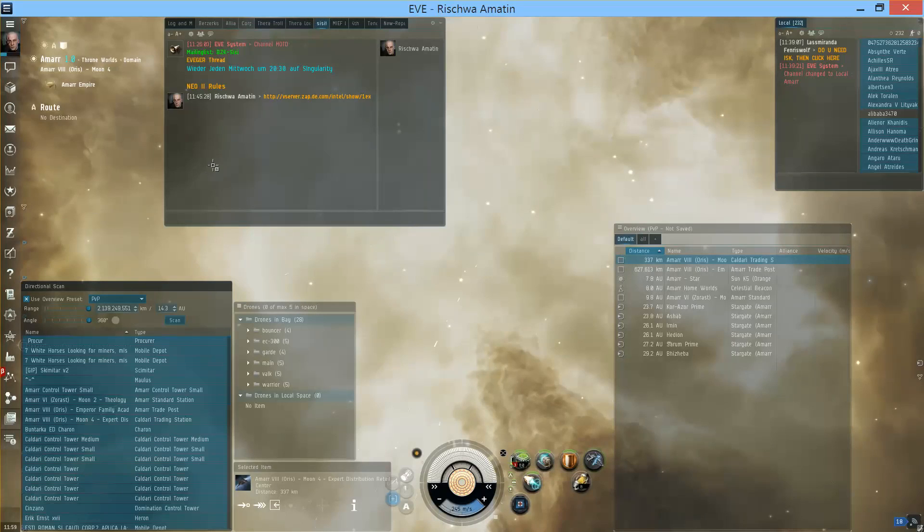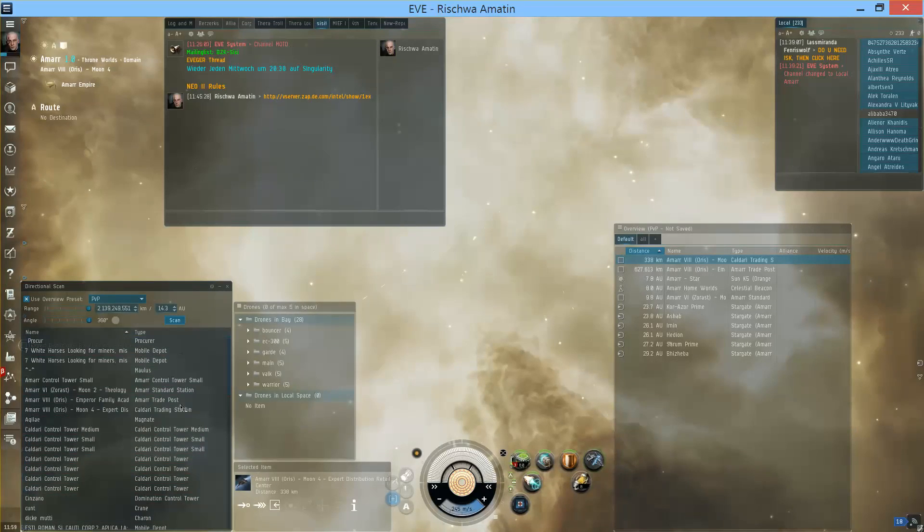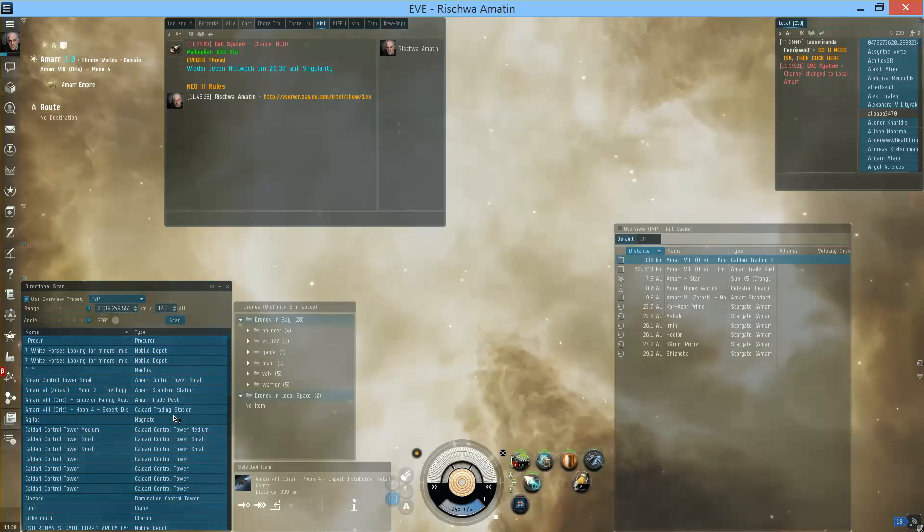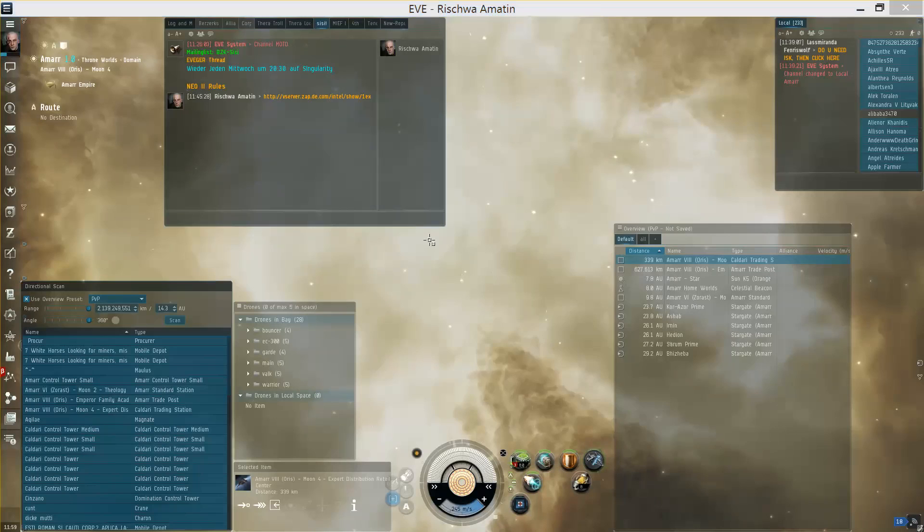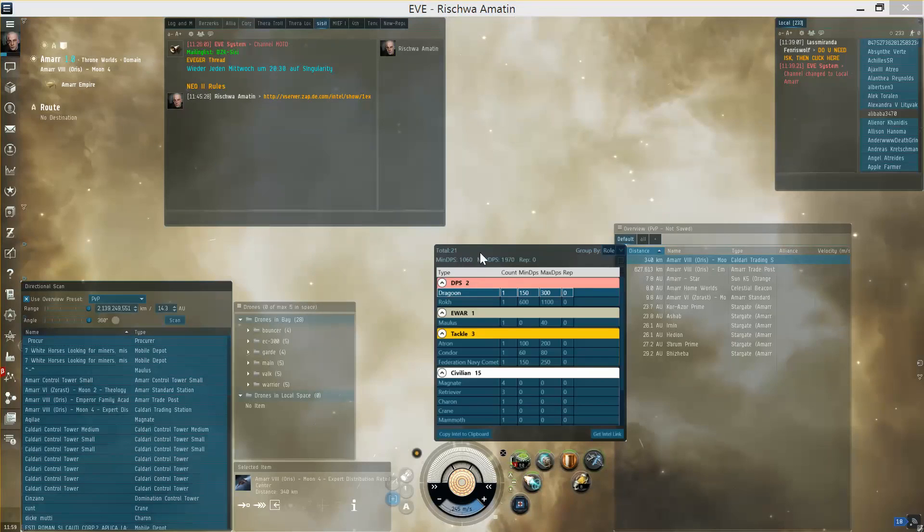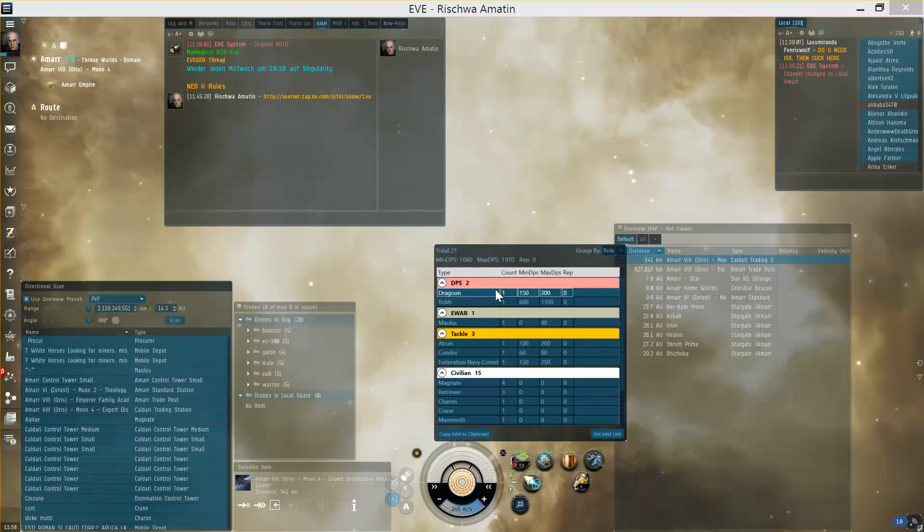The second part is the D-scan aggregation which works by you copying your D-scan to clipboard, pressing the shortcut for the quick action Ctrl and Q in my case, and it will open a window showing an aggregated view over the ships on your D-scan.